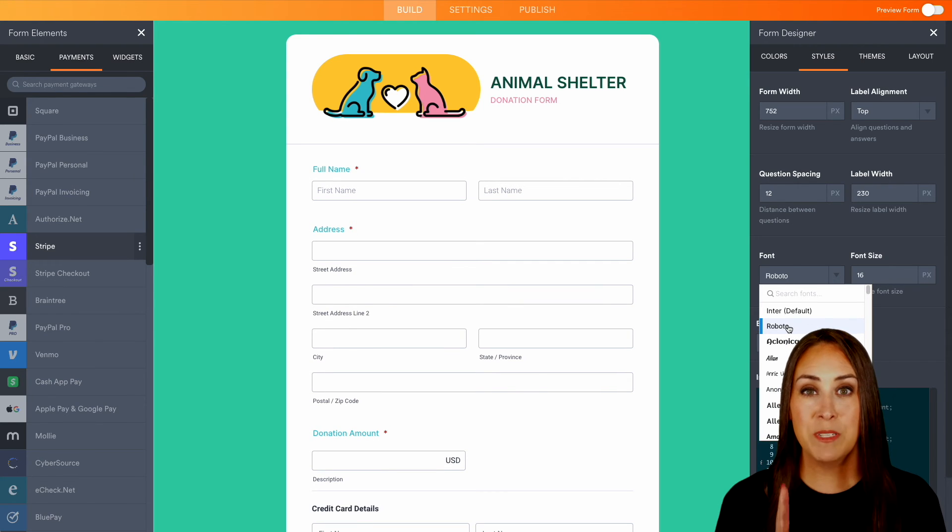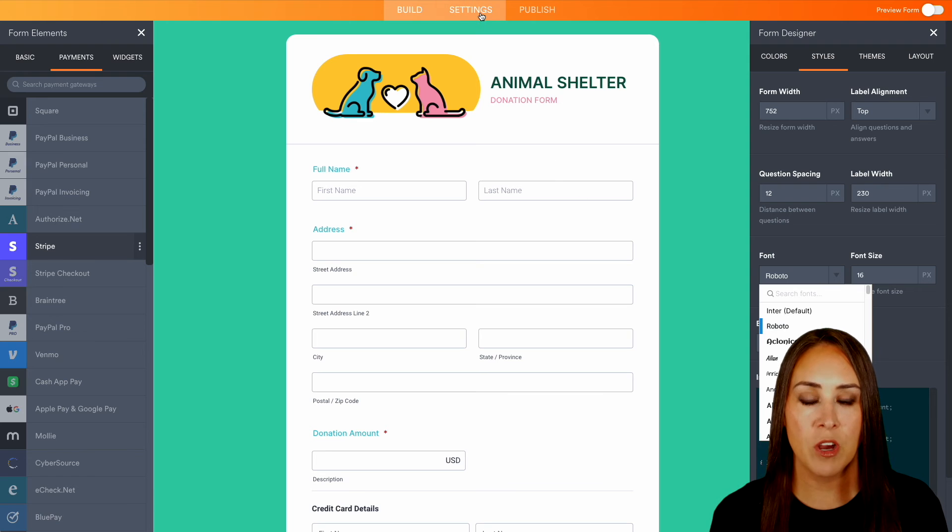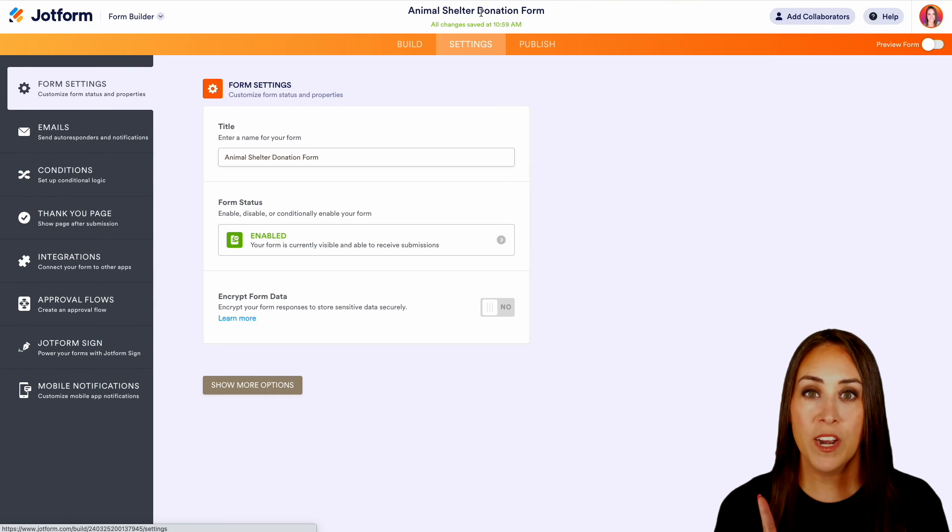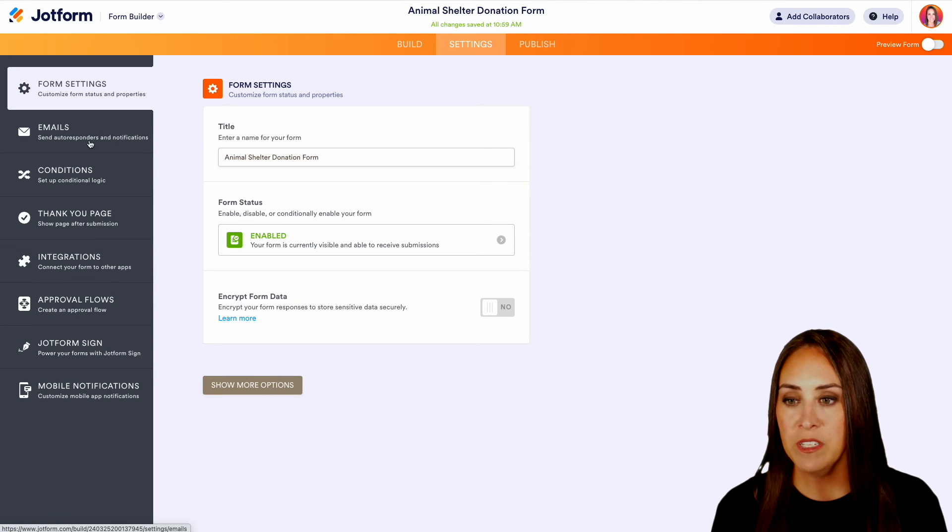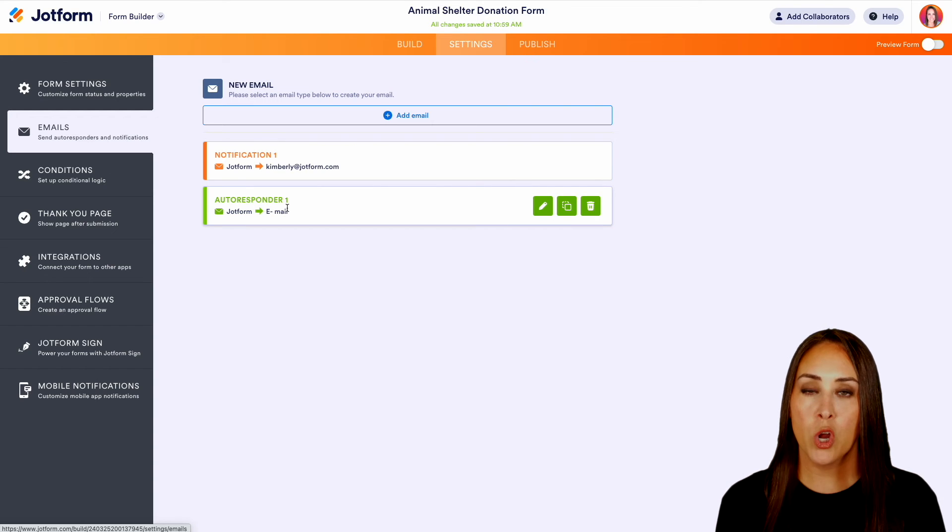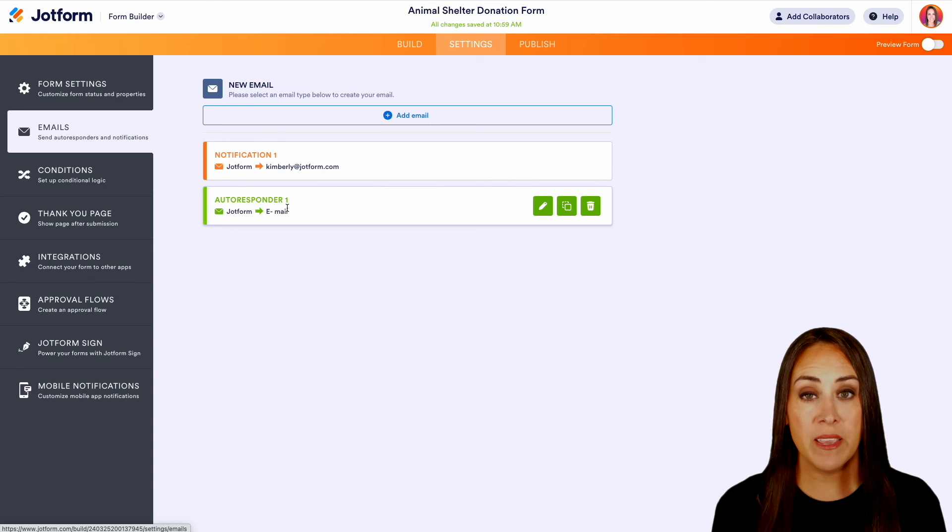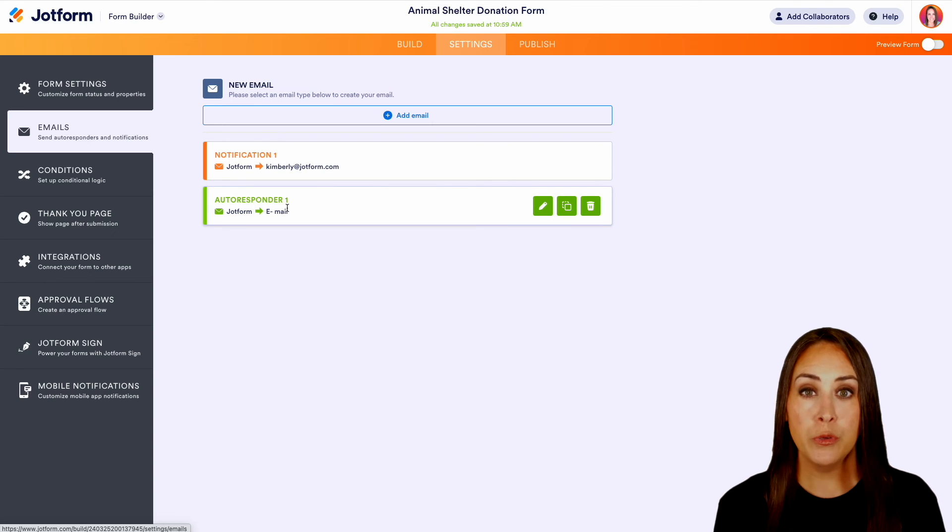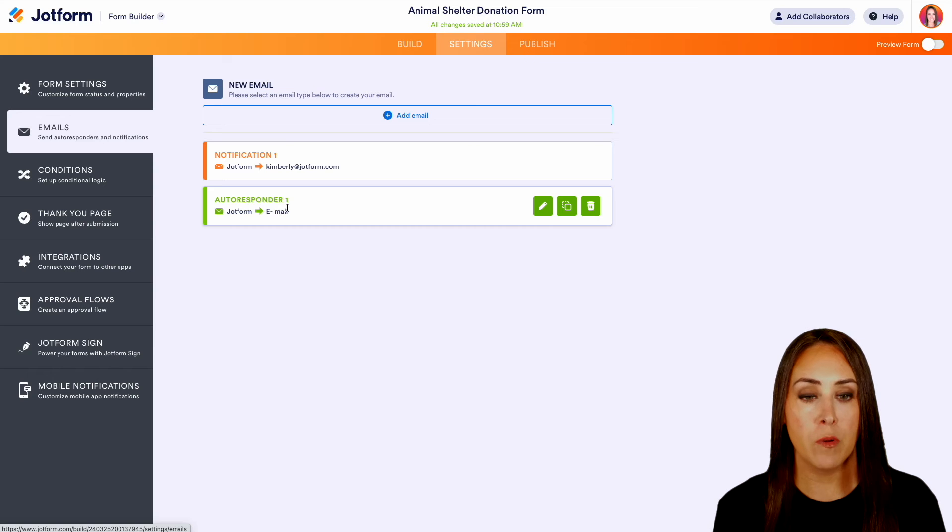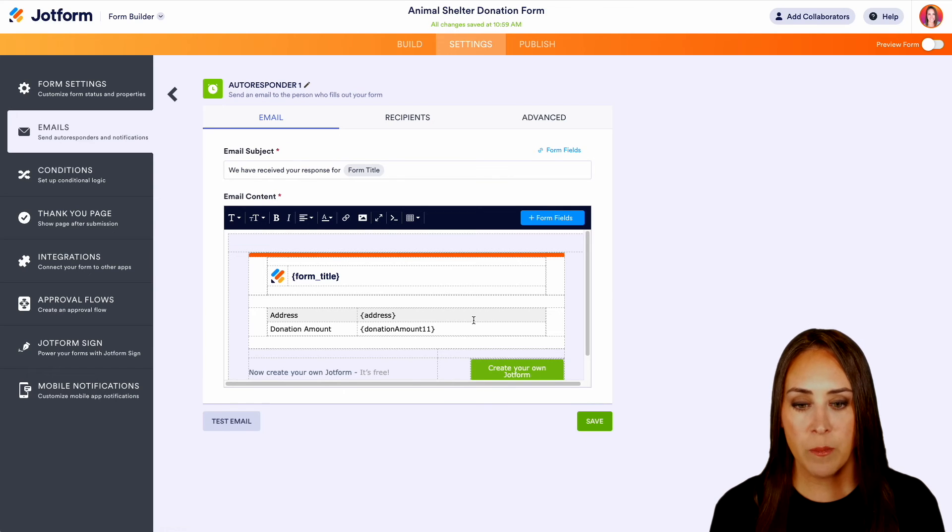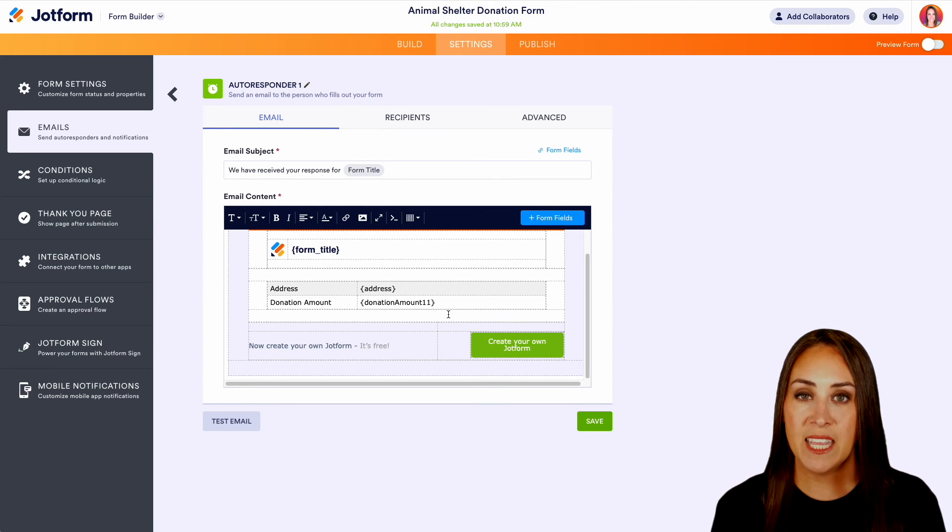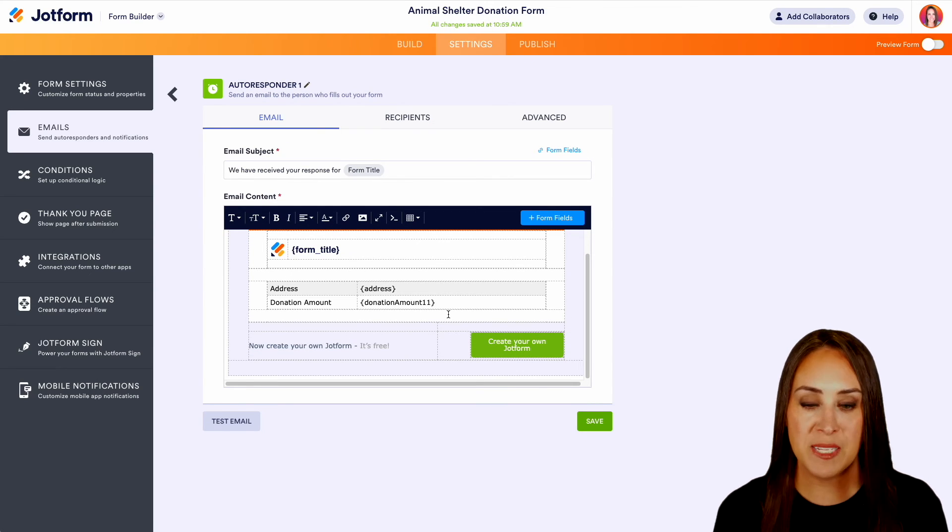Next, let's go ahead and head up to the top middle section. We have our settings tab. And over on the left hand side, we have some different emails that we can choose from. If you would like to edit what your autoresponder looks like, this is going to be the email that your users receive after they filled out your form. If you would like to edit that, we can come in here and we can add or take away anything from this email.